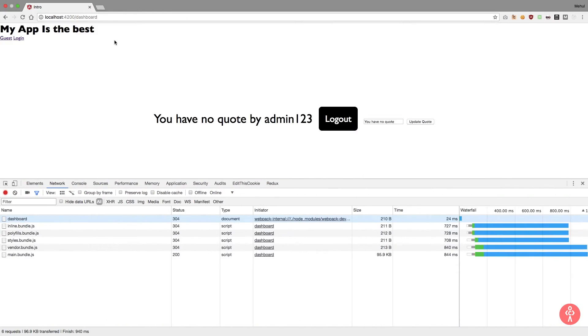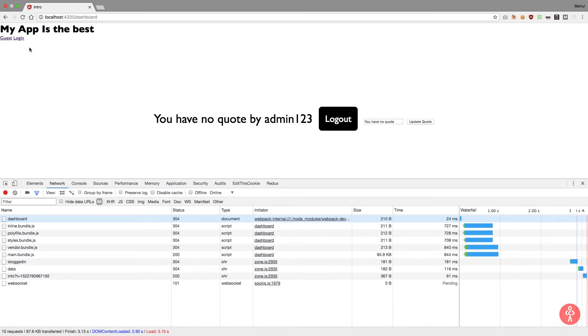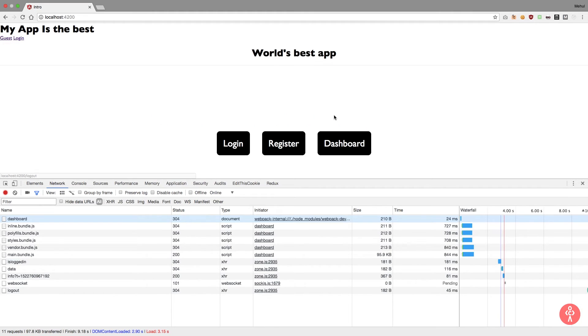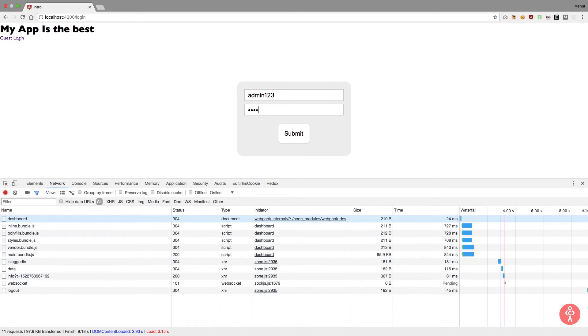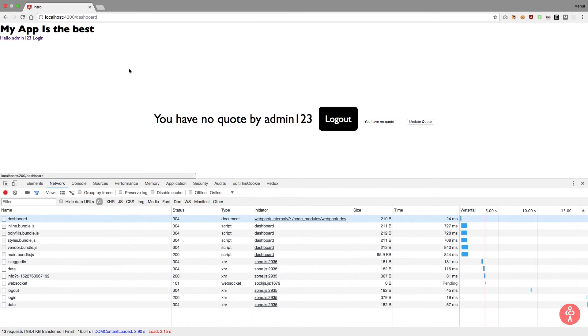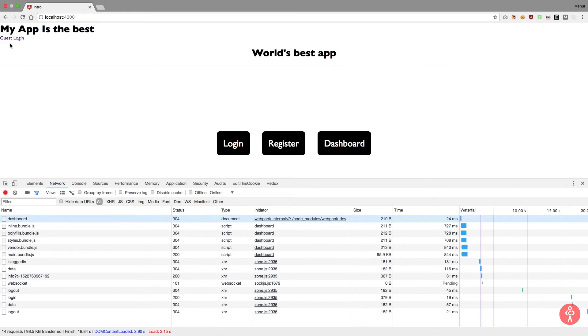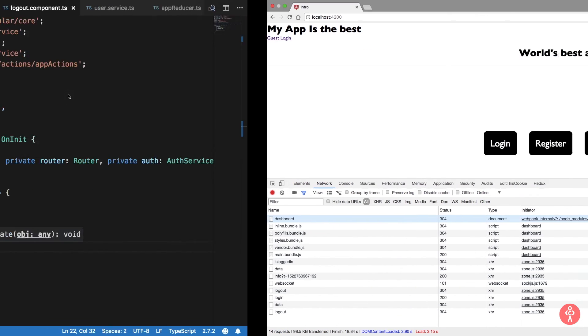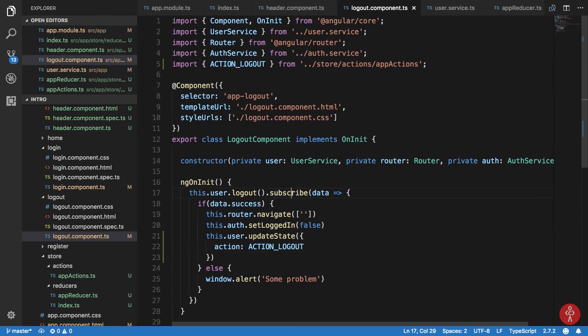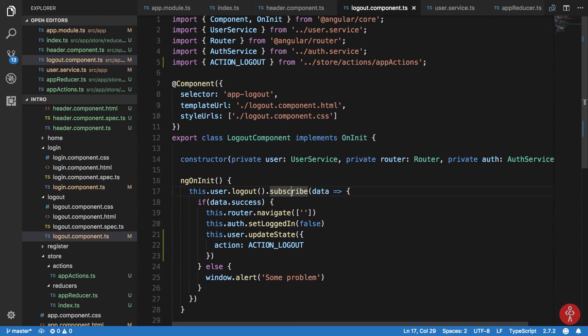if you just reload this, you see that we have guest right now because at the first load we are not checking if the user is logged in or not. If I log out now, I log in admin123, admin123, admin123, hit submit, I get hello admin123. I log out, I get guest. So you can see that basically it's very easy to communicate between the header component and other components, and this is just a very basic example.